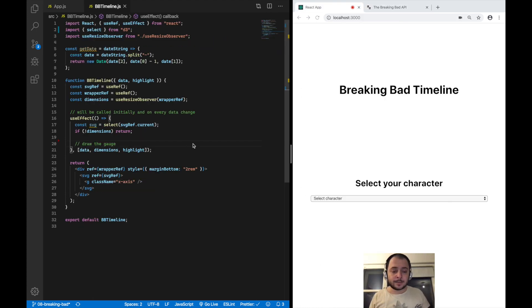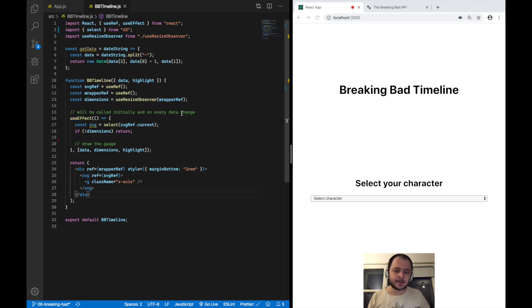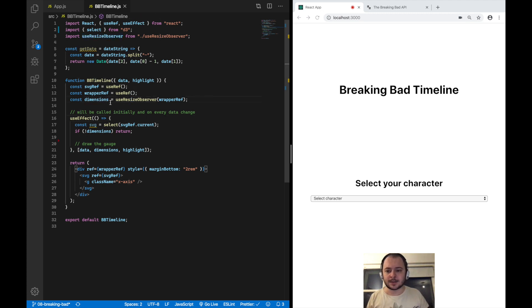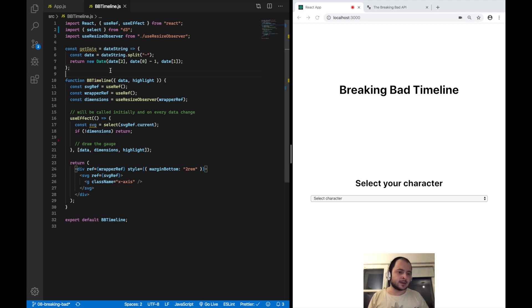Now we're going to rebuild the timeline component from scratch. This is the same boilerplate component I've been using in the last video — I'm still using useEffect to access the SVG element, using the useResizeObserver hook to get the current dimensions of my SVG, and I also have a little helper method to parse the date strings coming from the Breaking Bad API so that I can work with them.